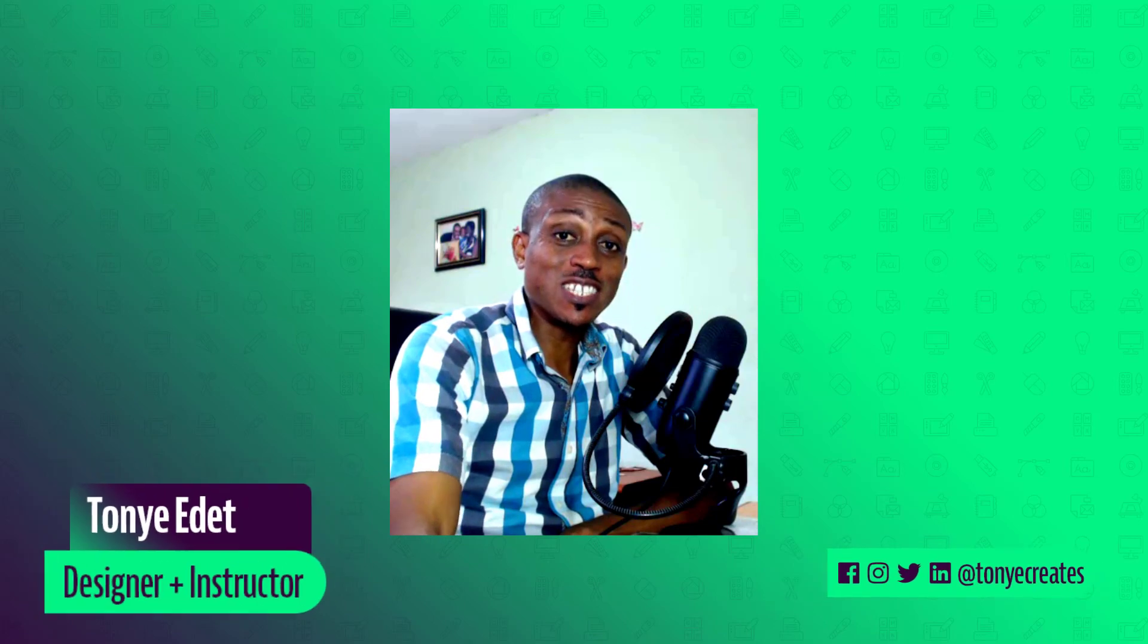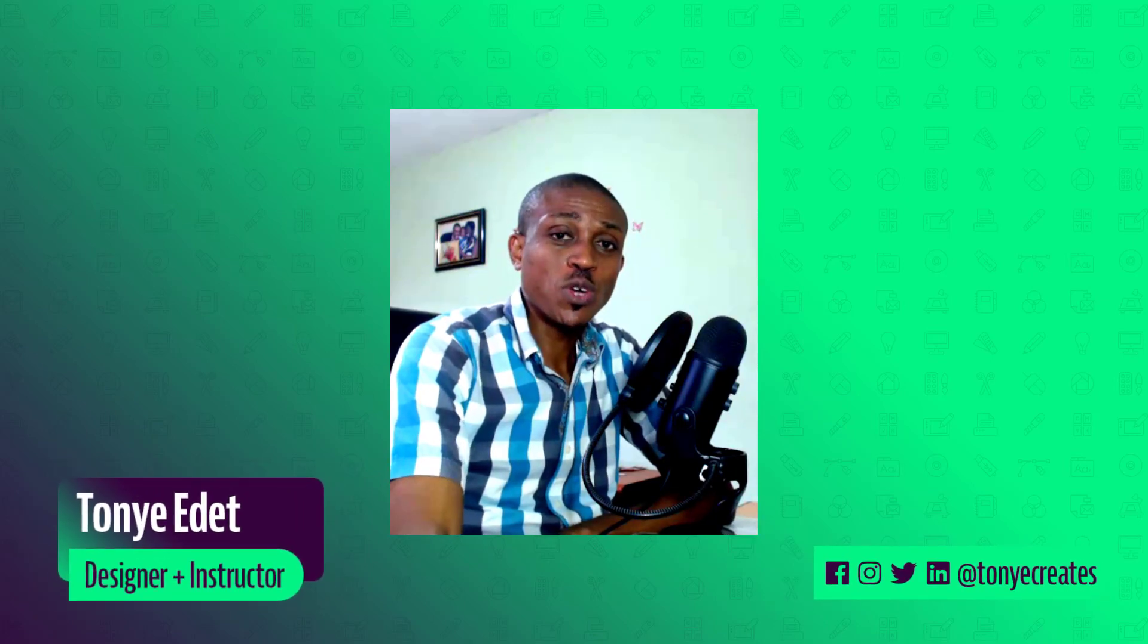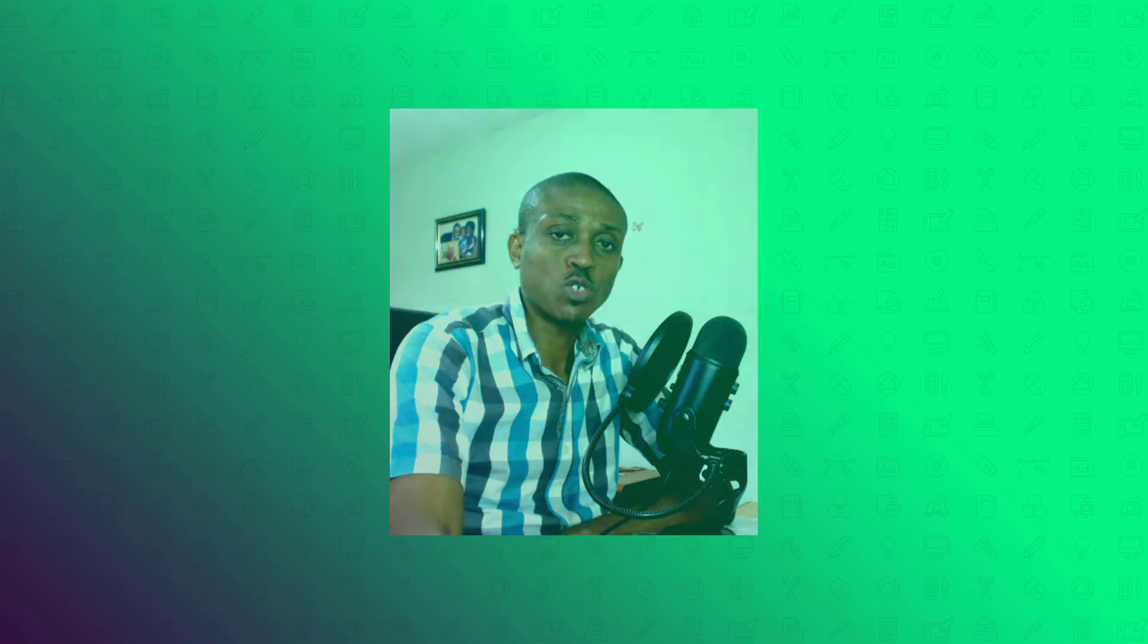Hi and welcome to Tonya Create. My name is Tonya Edit. In today's video, we are going to be learning how to create document presets in Adobe Photoshop.